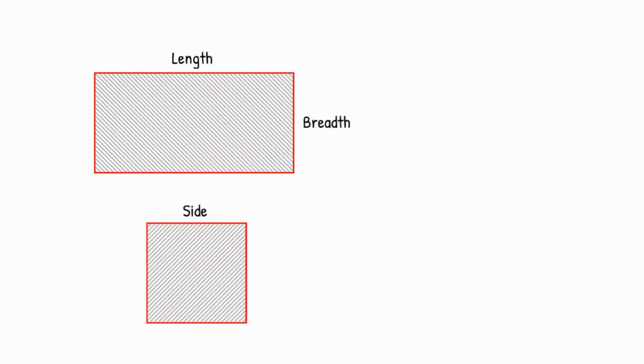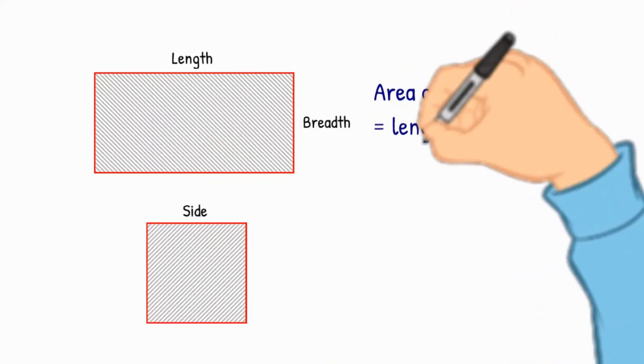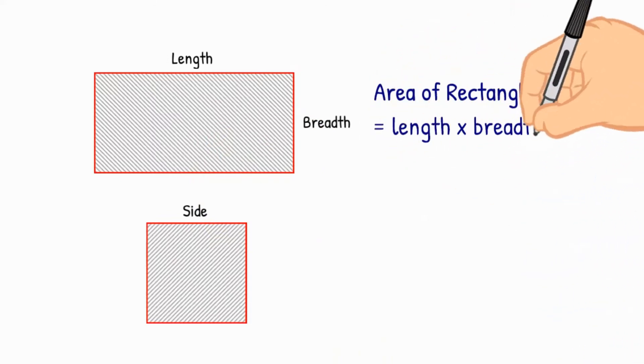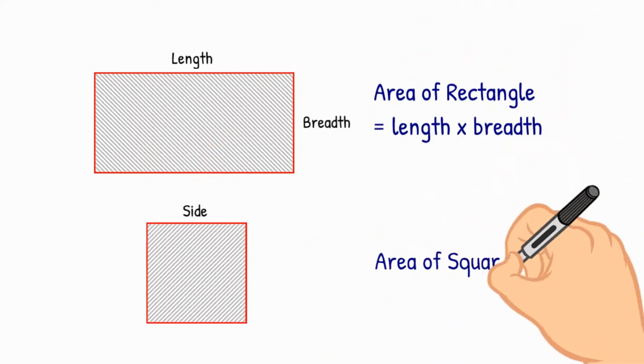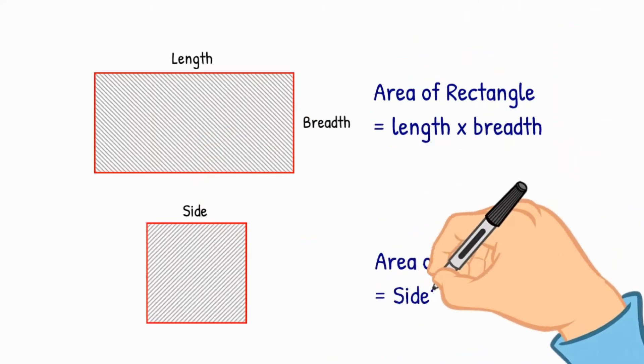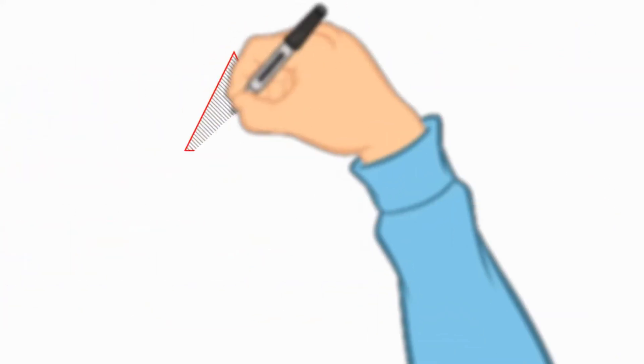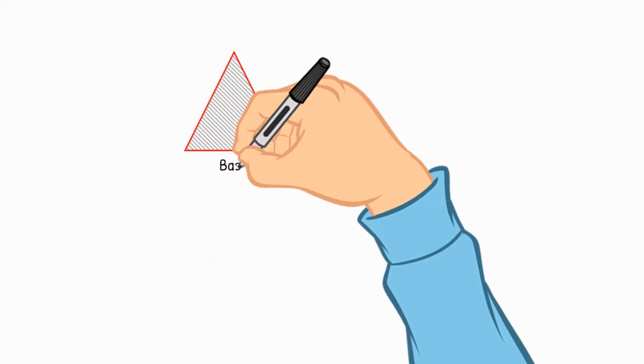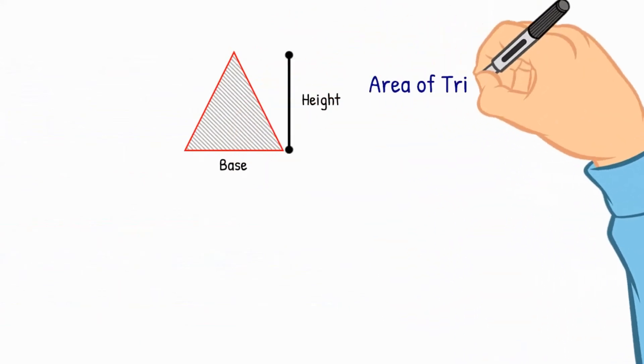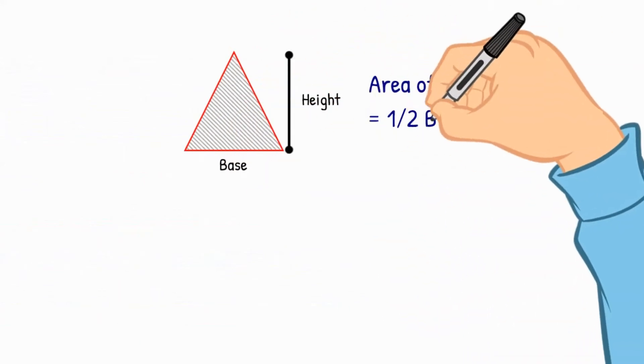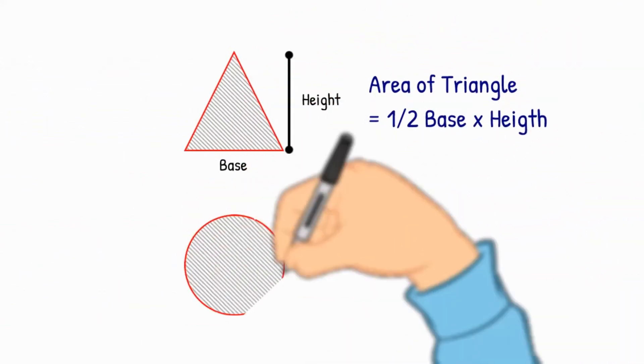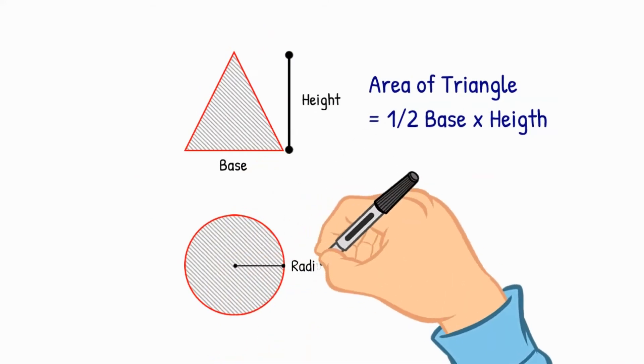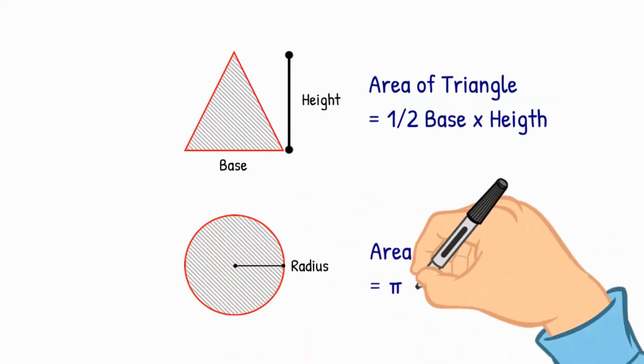For example, area of rectangle is equal to length into breadth. Whereas area of the square is equal to side squared. The area of triangle is half times base into height. And the area of the circle is pi times radius squared.